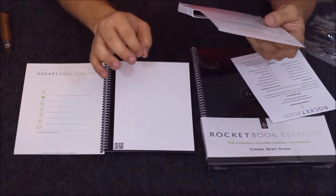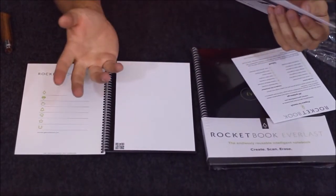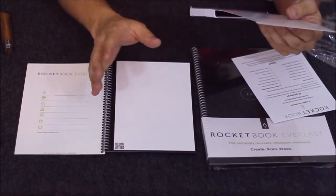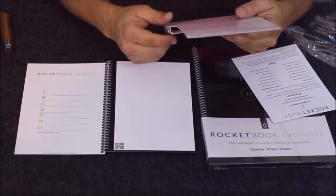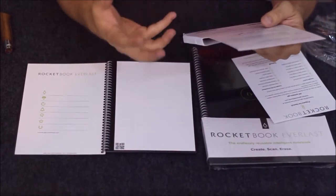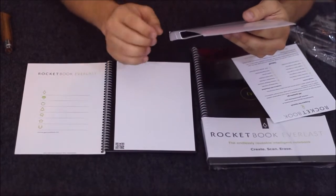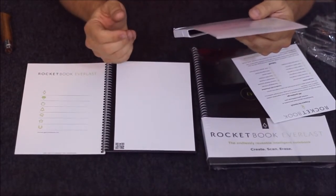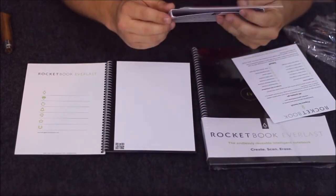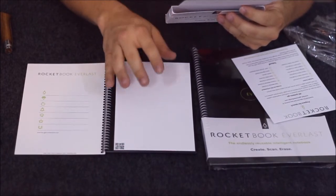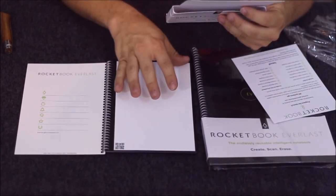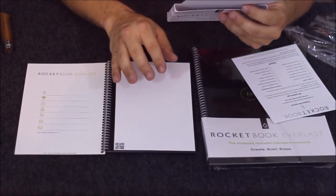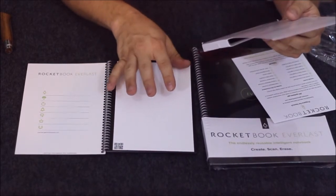When you write on paper, it soaks it up instantly and it's pretty much dry right away within a second. These ones do say that they dry within 10 to 15 seconds.